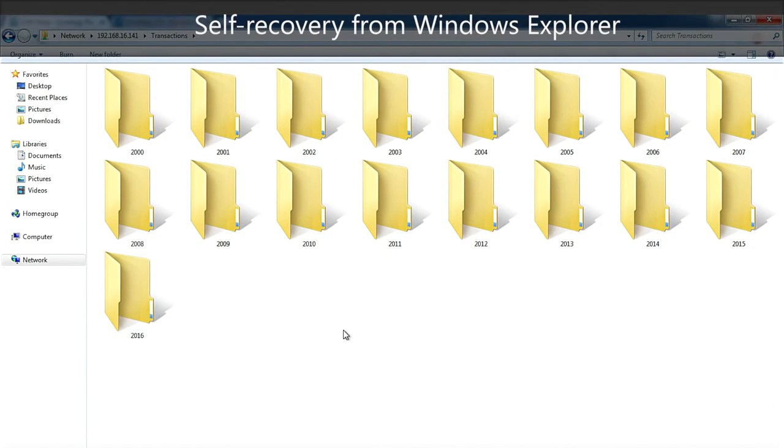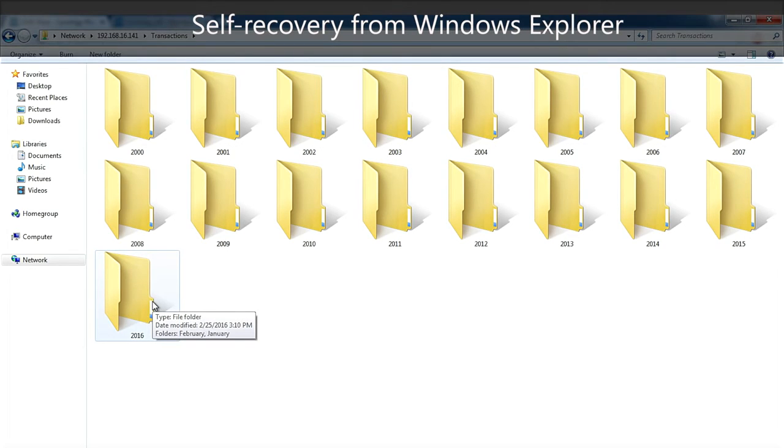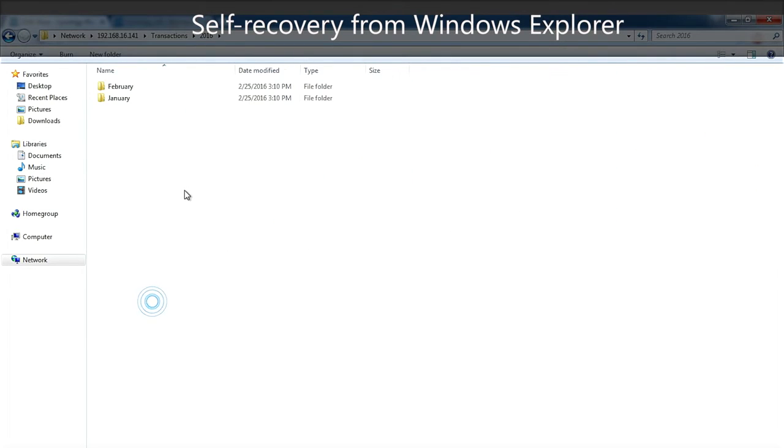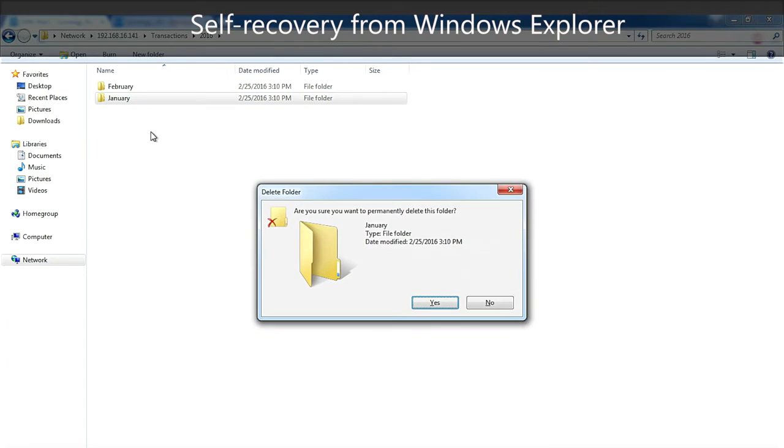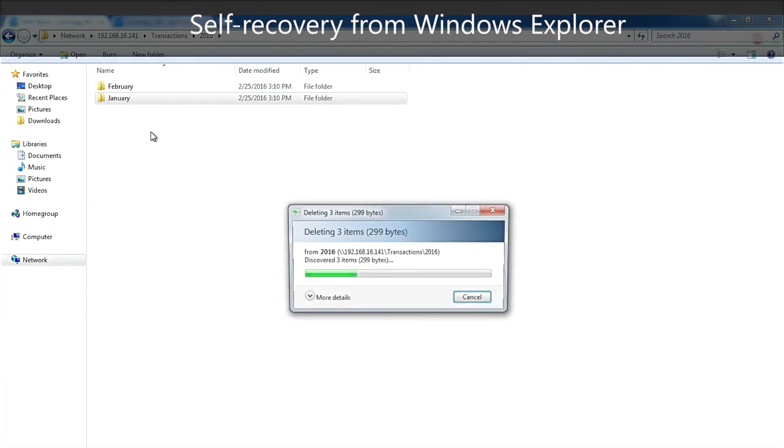So now I'm back into Windows Explorer. And let's say I'm an accountant for your company, and I'm taking care of the transaction history of 2016. Unfortunately, I made a mistake and I just removed the January folder.